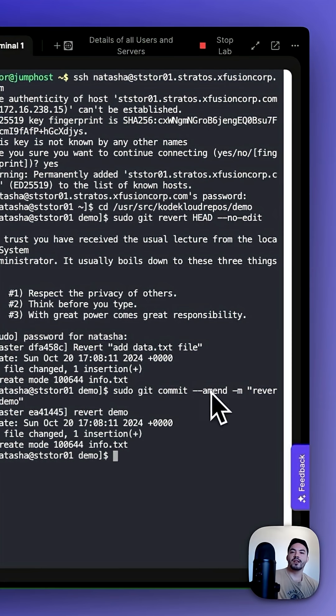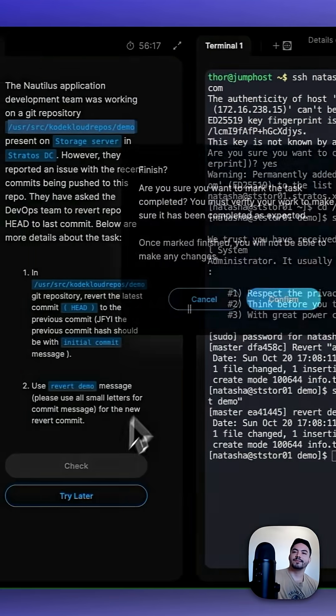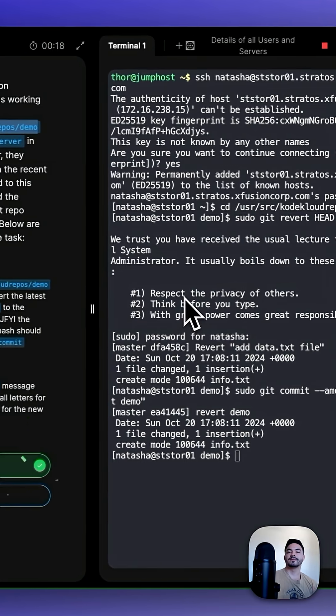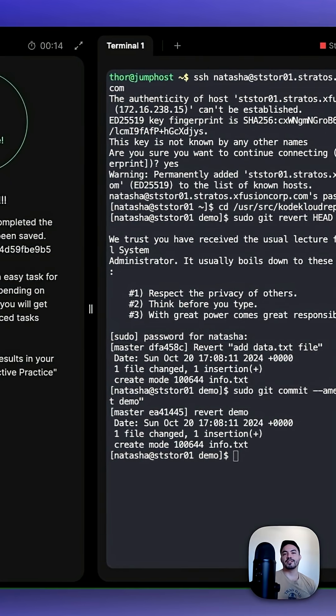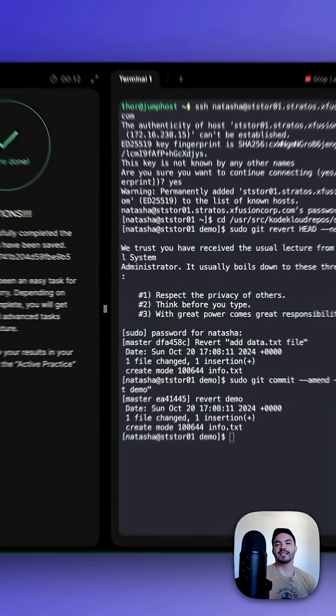Now that we've reverted it, we can go and check our work. Congratulations, you just learned how to revert a branch in Git. Thanks for watching.